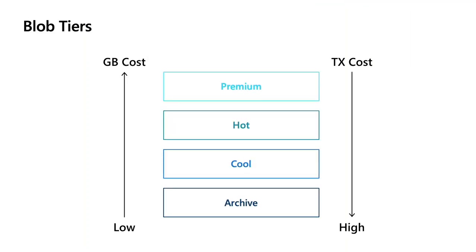But for cold data storage, such as backups, where you probably will not utilize that data for months if at all across the year, the archive tier will give you the clear lowest cost for your storage.